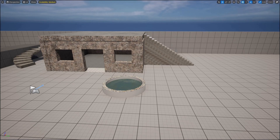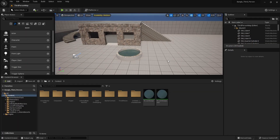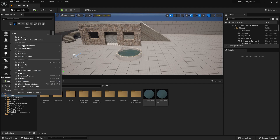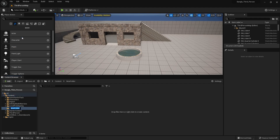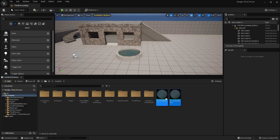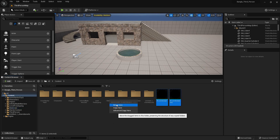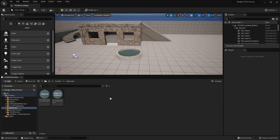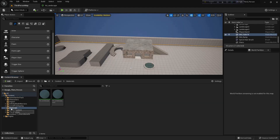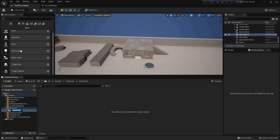Hi, today I'm going to show you about auto landscape material in Unreal Engine. First, I'll create a folder, right-click, open folder, and name it 'material'. I'll place all of my materials in here. Now drag and move these two materials into here.